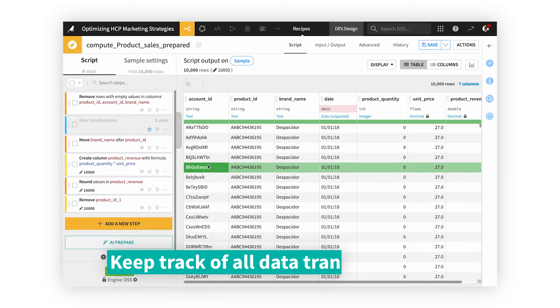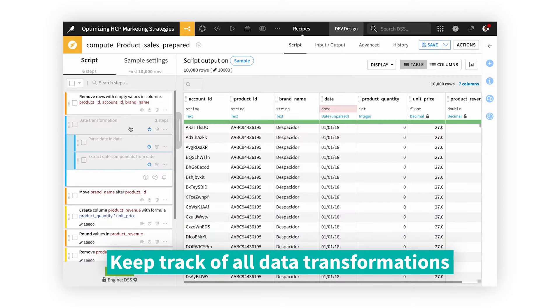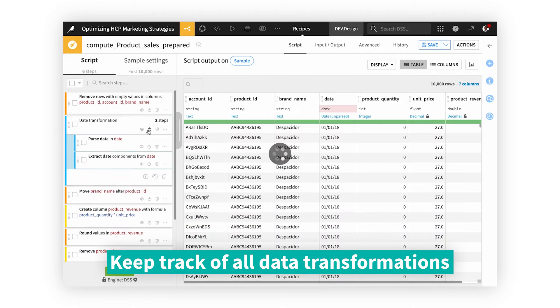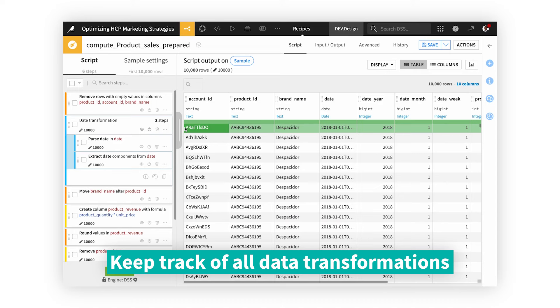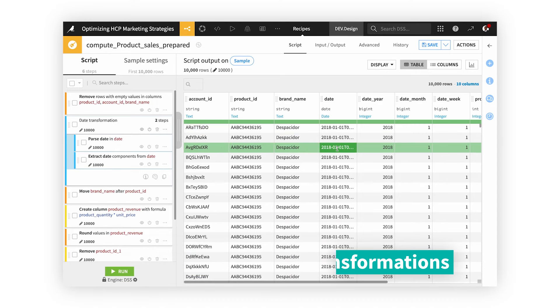Dataiku makes data wrangling quick and simple for everyone, with every step being logged, transparent, and repeatable.